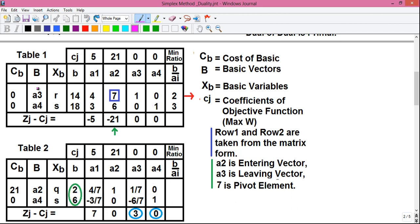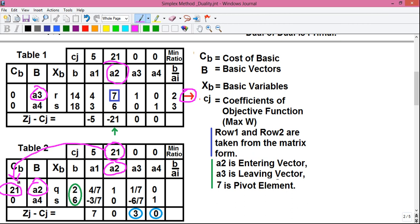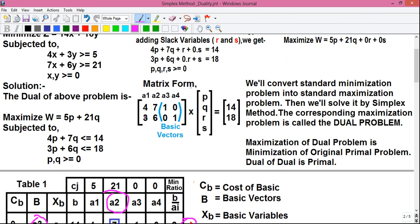In the next simplex table, vector a3 is replaced by vector a2, since a3 was the exiting vector and a2 was the entering vector. Vector a4 remains the same in both tables. The value 21 from above the a2 column carries into the cb column of the new table. Since a2 belongs to the second column which corresponds to variable q, the xb entry for the new basic vector a2 is q.